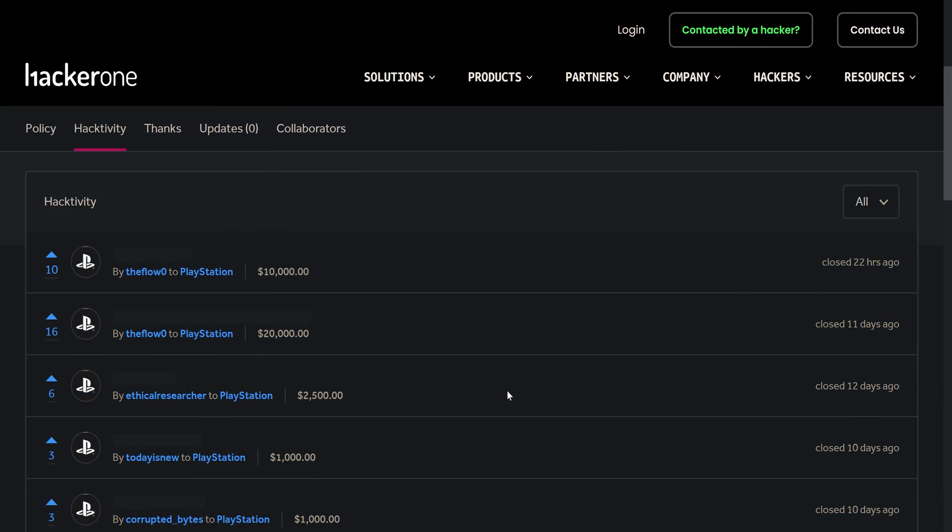What is going on guys, it's Moddedwarfy here. Welcome back to another quick PS4 slash PS5 news update.